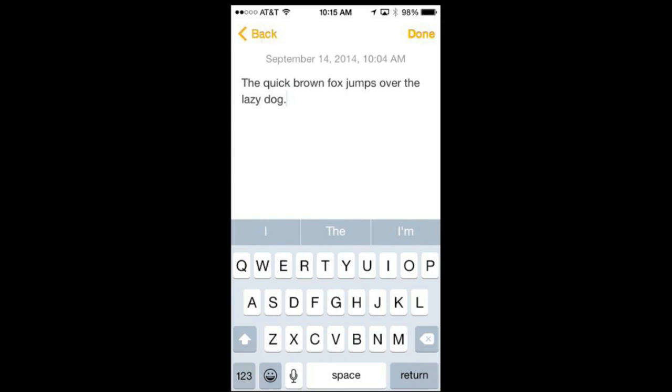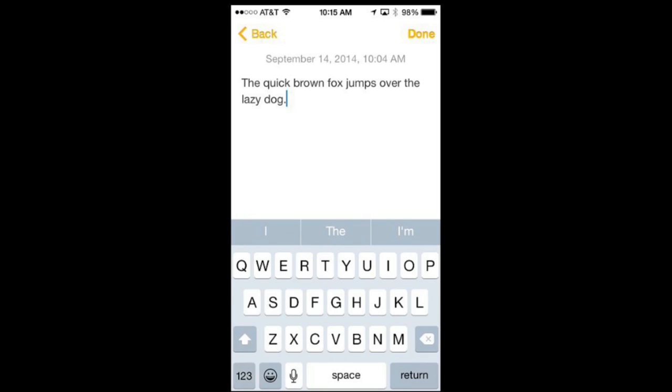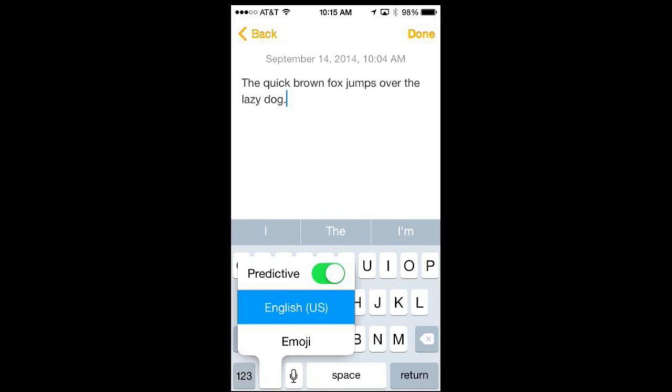Now you do have the option to turn on and off predictive typing. You can see the key at the bottom, it's a little smiley face, that allows you to change keyboards. If I tap that normally it goes to another keyboard. I'll go back to this one and instead of tapping it if I tap and hold you can see it comes up with what would be a list of keyboards but the very first option there is a switch to turn on and off predictive typing.